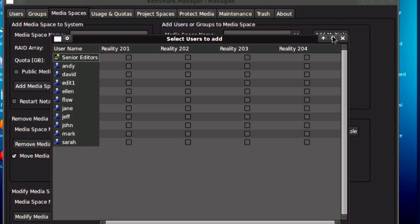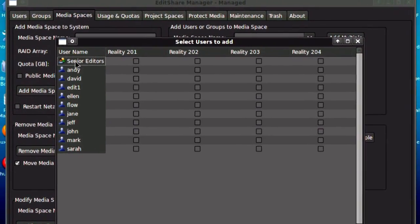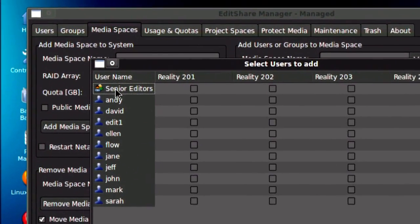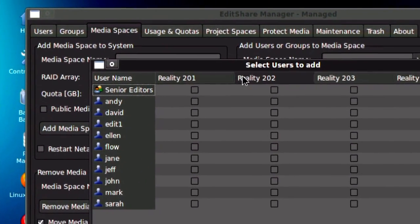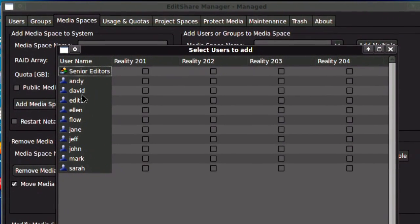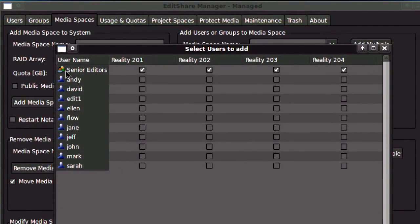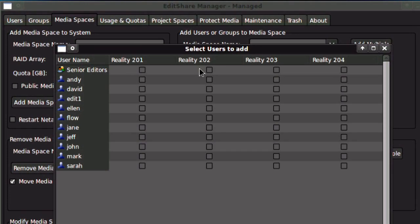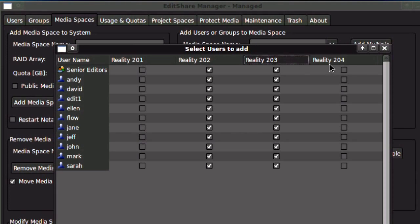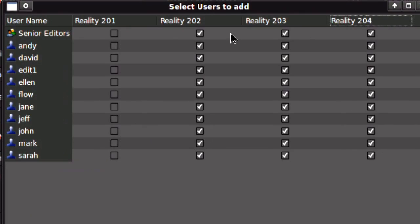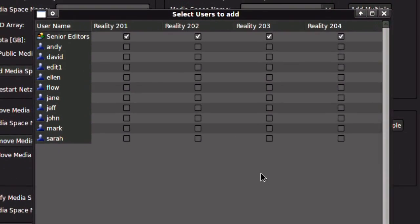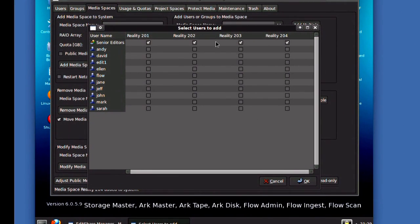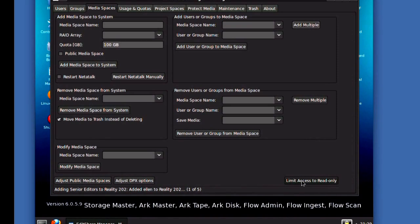Now I can add users to the space. I could add the entire senior editor group, in fact, to all of my reality show spaces. I can add specific users to all the spaces. I can add all users to a particular space, or all users to all spaces. So it's very flexible. In this case, I'm going to add just the senior editors, and you'll see who's clicked there. I'm going to click on OK.